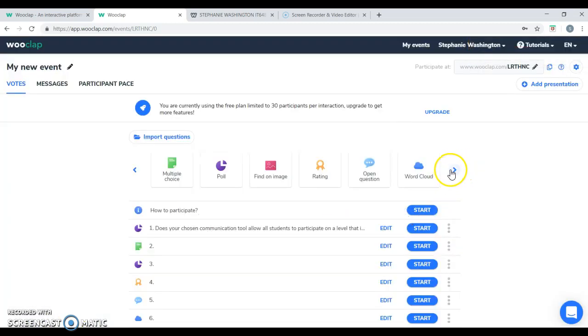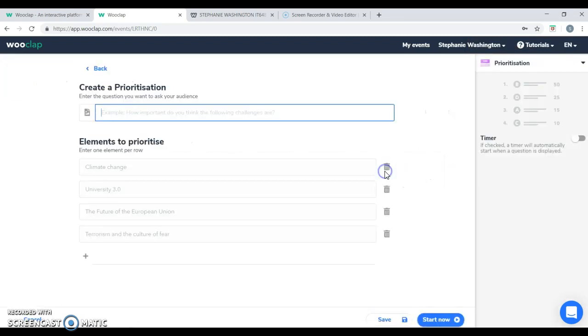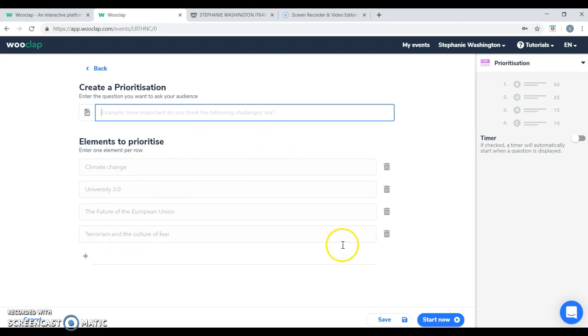For the next one, you will have the prioritization, which will work well with emergency management courses. They can prioritize different elements of what they would choose to handle first.